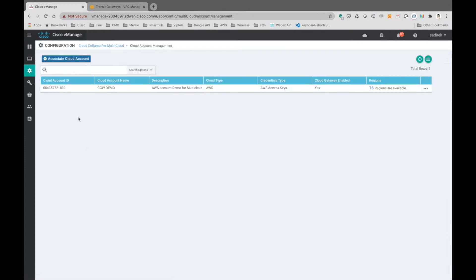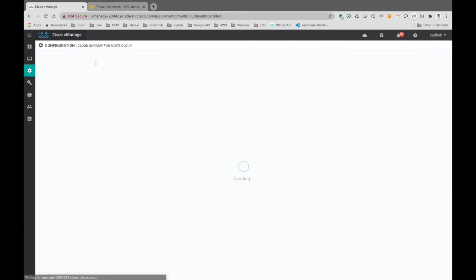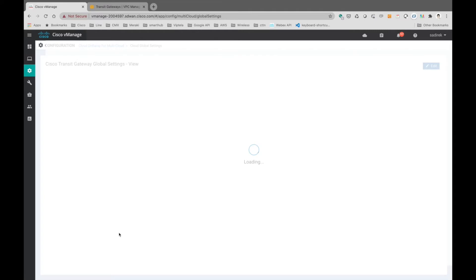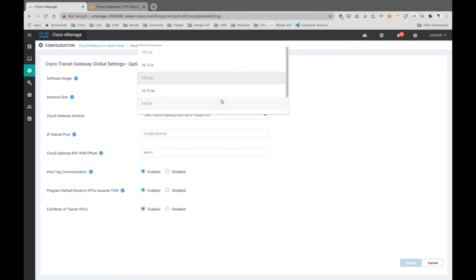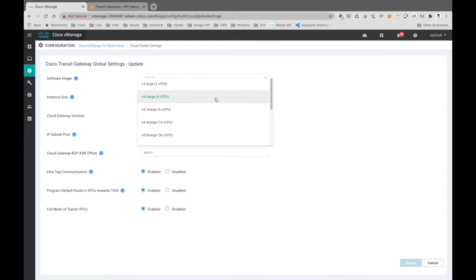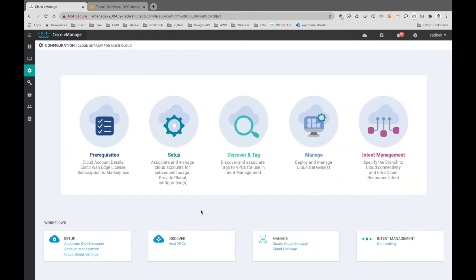Now we go to Cloud onRamp for Multi-Cloud. First we need to add the AWS account credentials — in this example they are already added. We enter the key as the login name for AWS. Once the account is created, we go to the global configurations for the transit cloud gateway. Here we can select the software image, instance size, and IP address for the transit VPCs we're going to spin up. We also set the BGP autonomous system number, since we need to establish BGP connectivity to the AWS transit gateway.